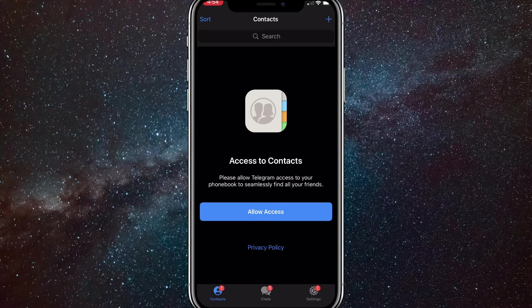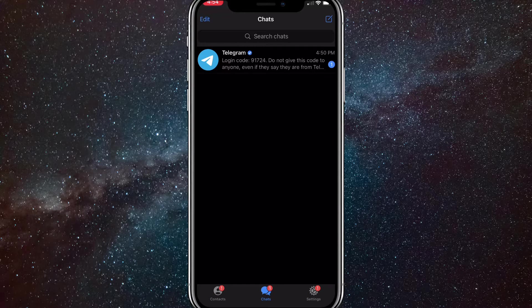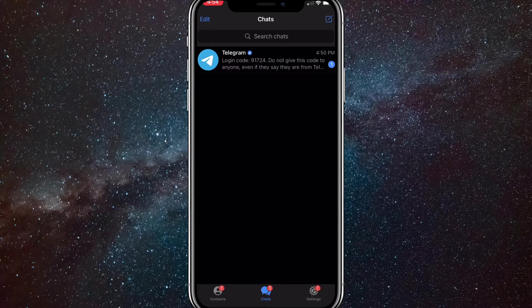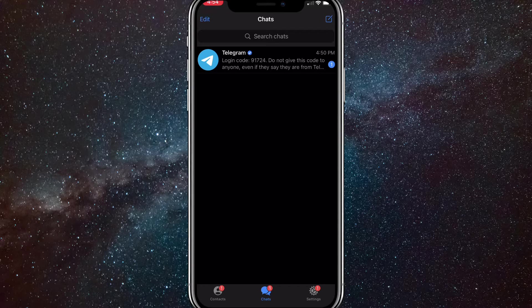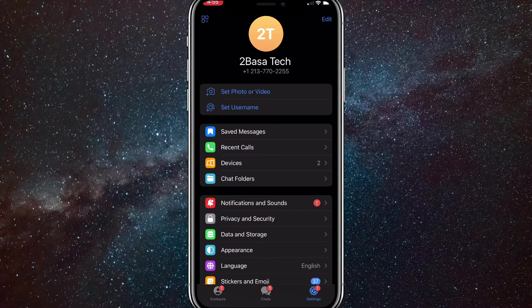So first go to Telegram and then you're going to want to go to your settings. That's going to be in the bottom right if you're on iPhone and it might be somewhere else if you're on Android.